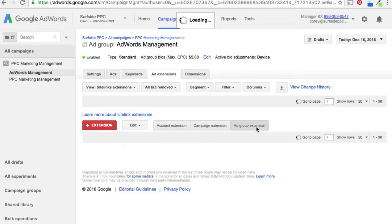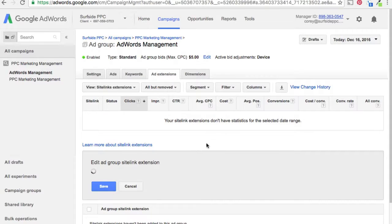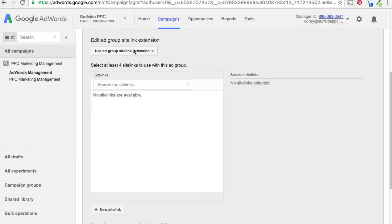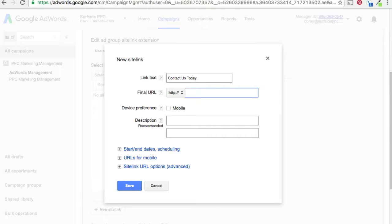Let's say we're going to do AdWords management for our ad group extension. We'll click on the ad group and then click Ad Extension. Right now we have none added. We're going to do a new sitelink, and our link text is going to be 'Contact Us Today.' You want to pick the page on your website you want to send traffic to, so make sure you have these pages on your website — we're going to do slash contact.